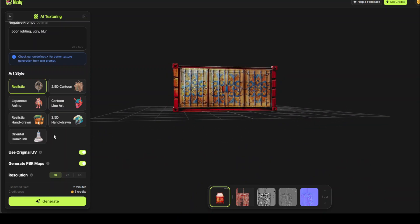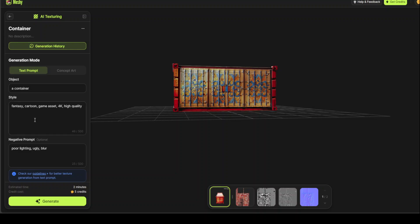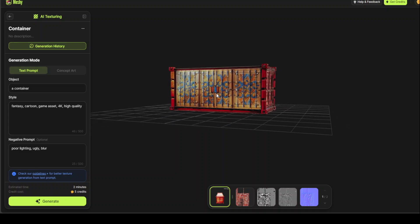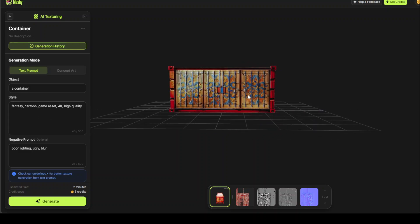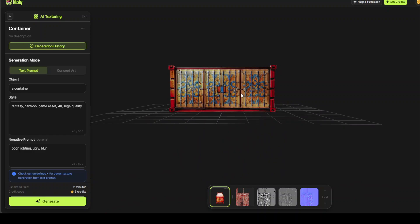It is, if I go back up, on the left hand side, it is fantasy. It is cartoonish. Game asset. And the quality is quite good.